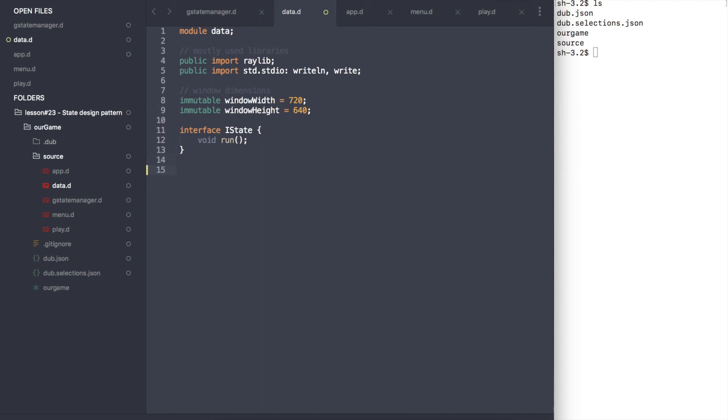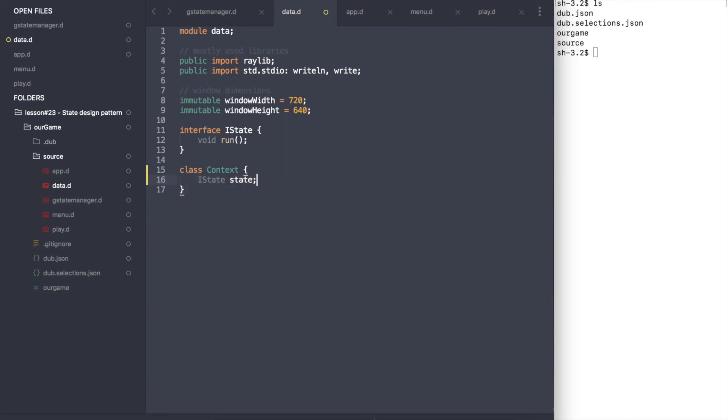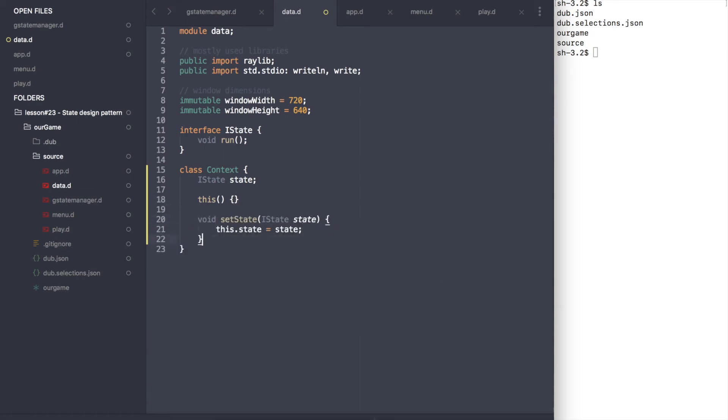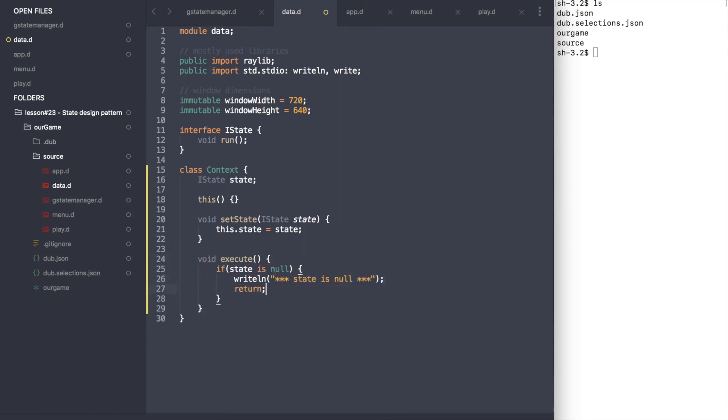At this point, all what is left to do is to create the context class. The context should contain the state interface variable and two public functions set state and execute. The set state function will allow to change the state of the game and the execute function will call the run function of the current game state.